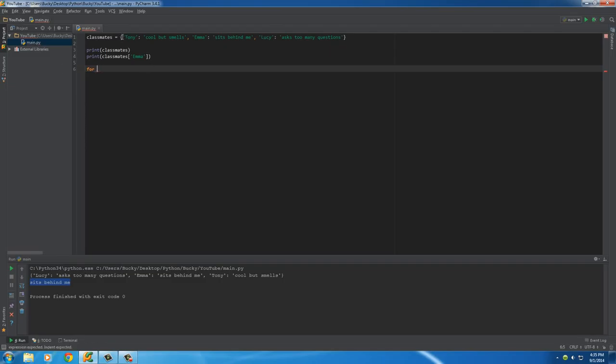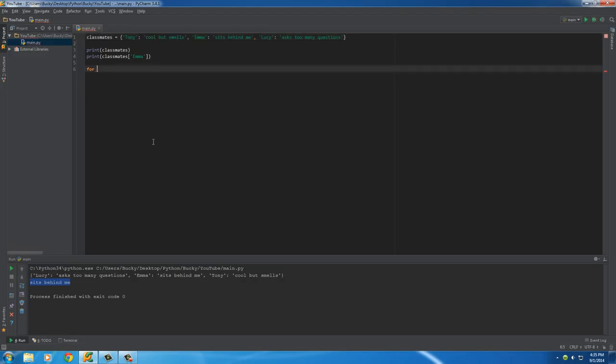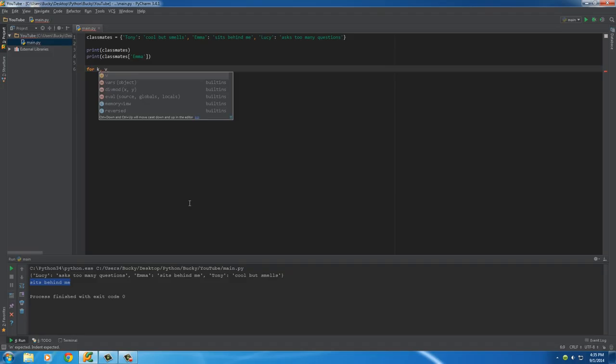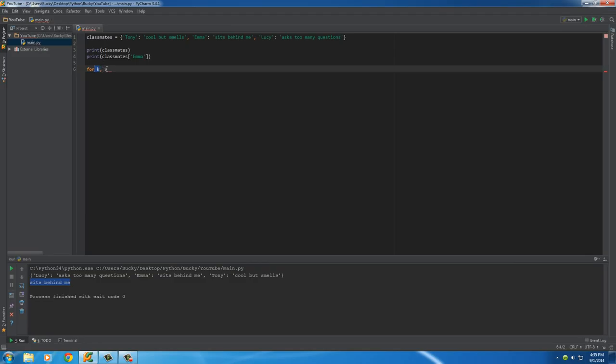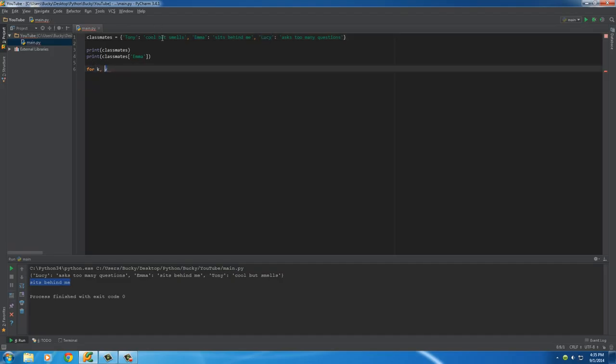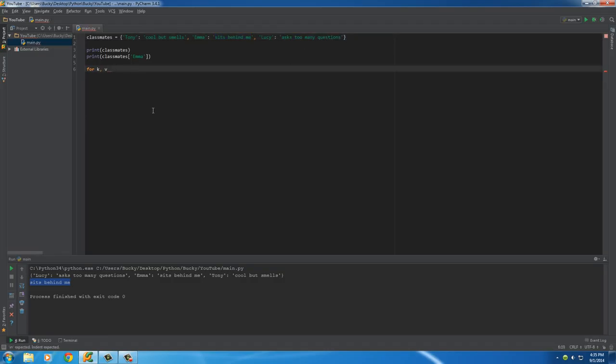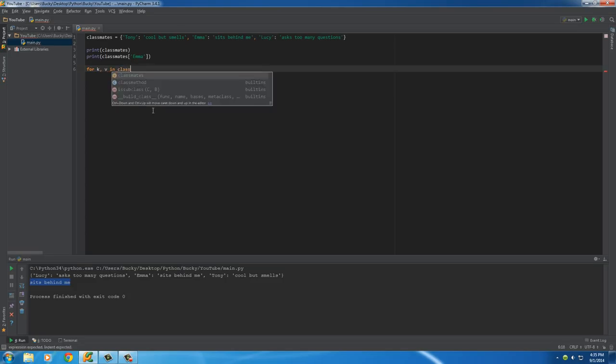Well, since a dictionary is composed of keys and values, we actually need to give it two variables. So we'll say K and V and this is what people typically use, and this is pretty much saying whenever we loop through it, treat K as the key. So the first time it's going to be Tony, then Emma, then Lucy, and V is going to be the value. So this is going to be cool but smells, sits behind me, and asks too many questions. And then after this, we just need to say in classmates, items.